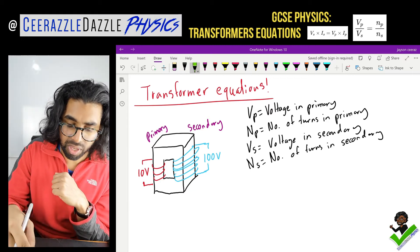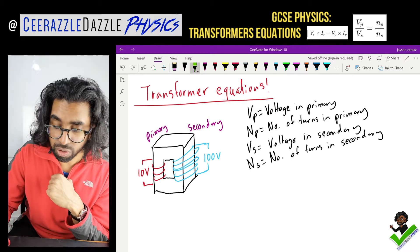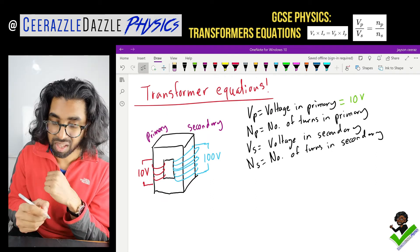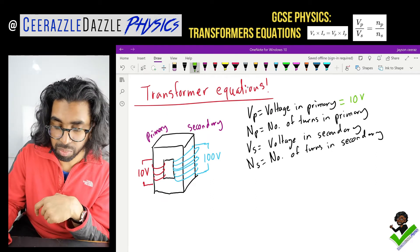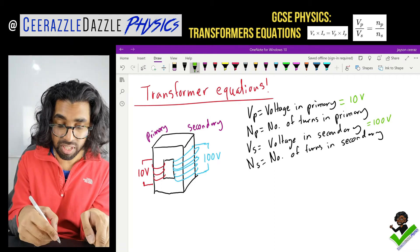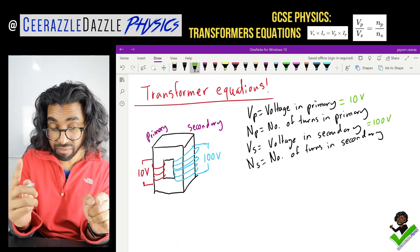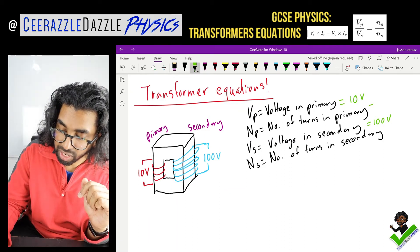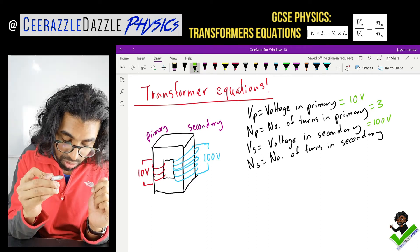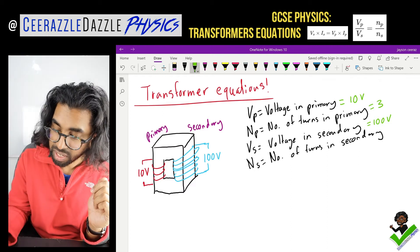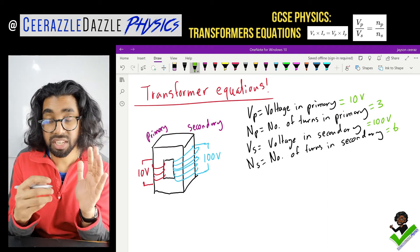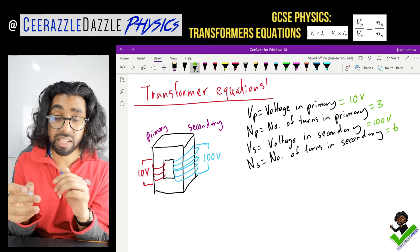So in this example here, VP — the voltage in the primary — is 10 volts going in. The voltage in the secondary will be 100 volts. The number of turns in the primary: counting them, I've got three, so NP will be 3. The number of turns in the secondary: counting 1, 2, 3, 4, 5, 6 — NS will be 6. There's an equation which relates them all together.